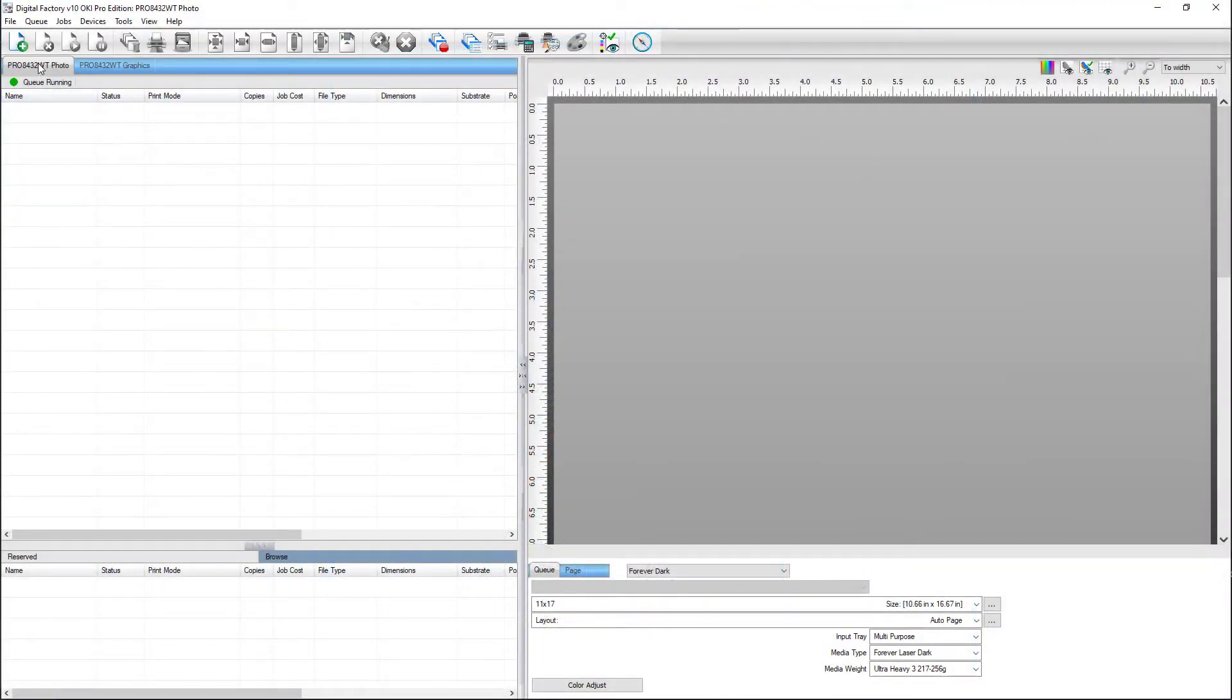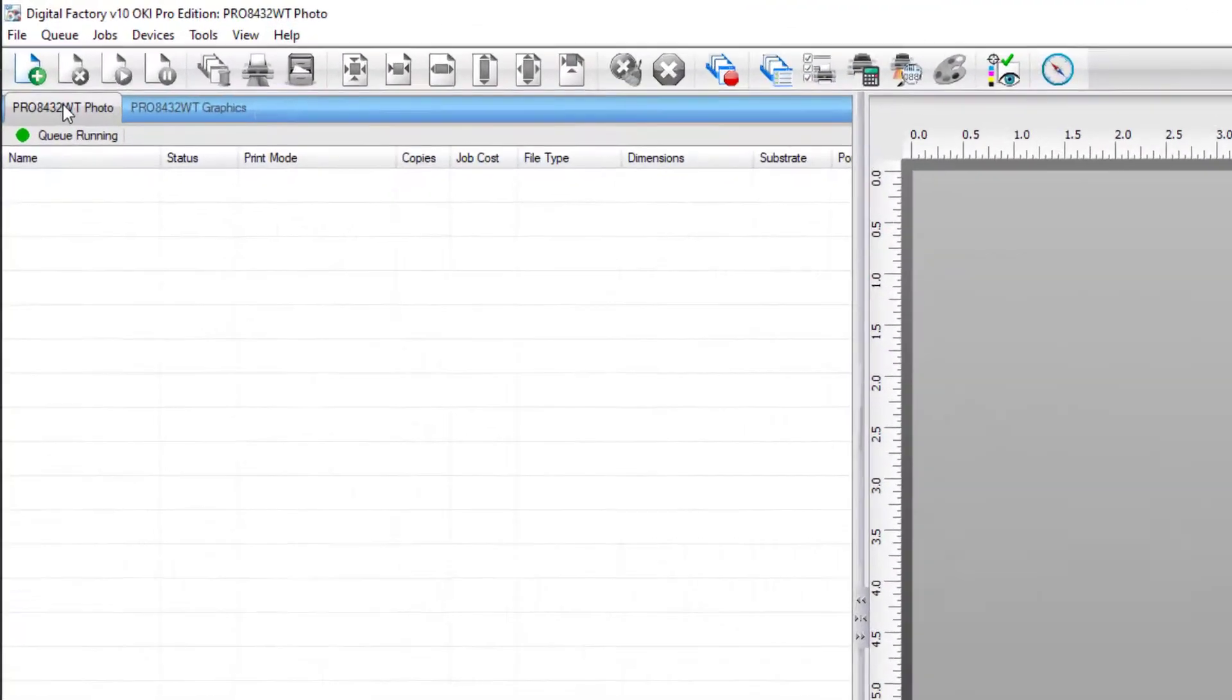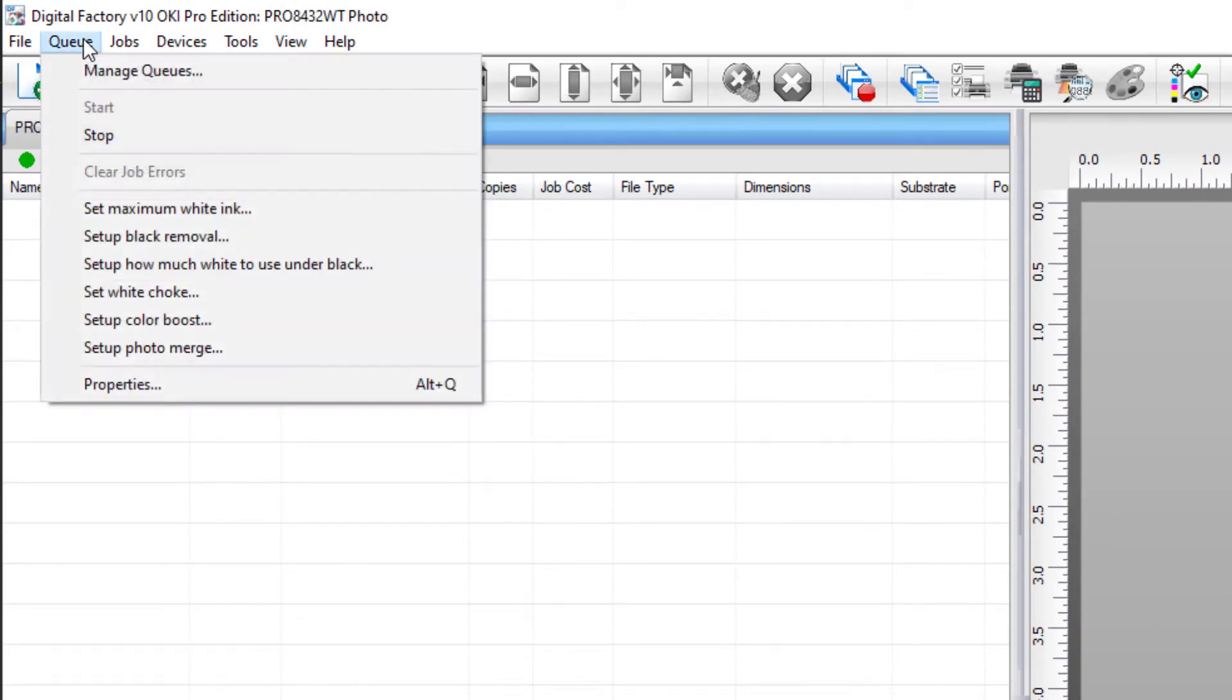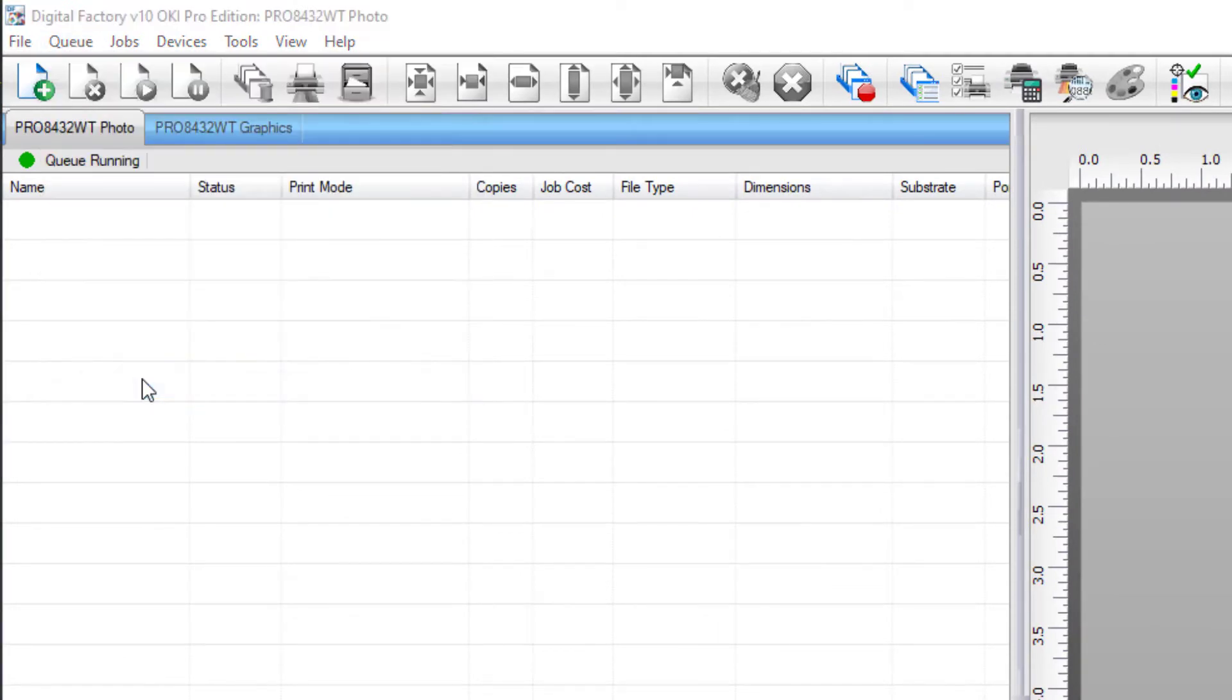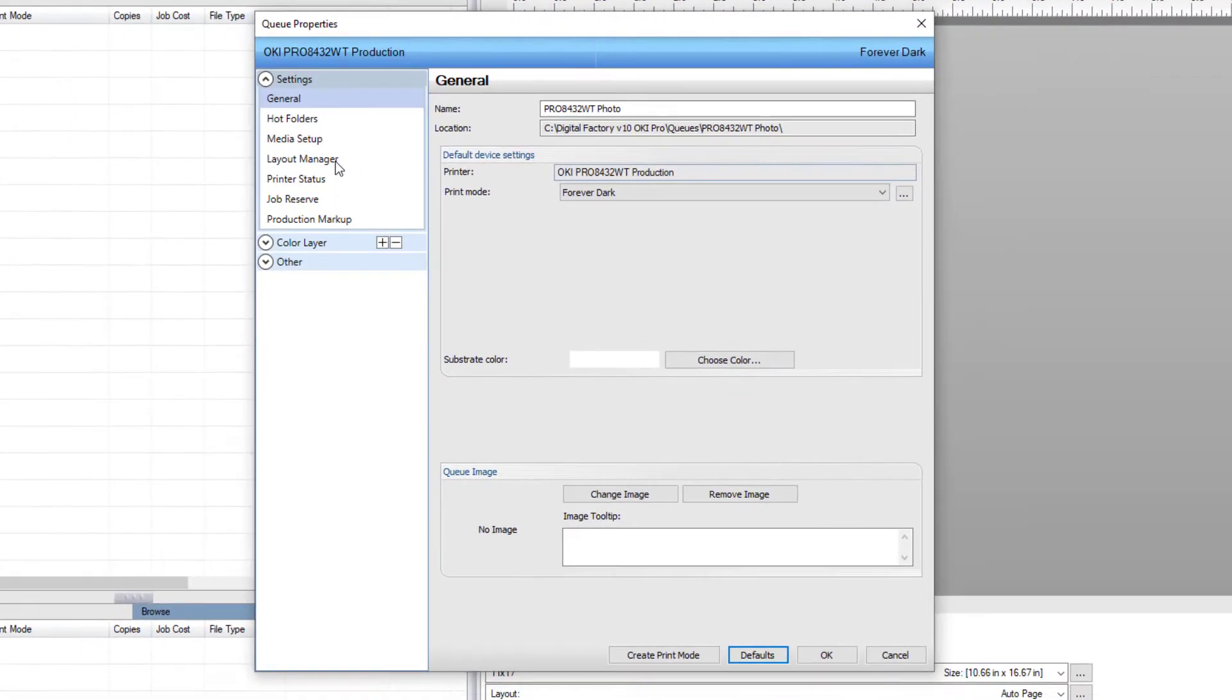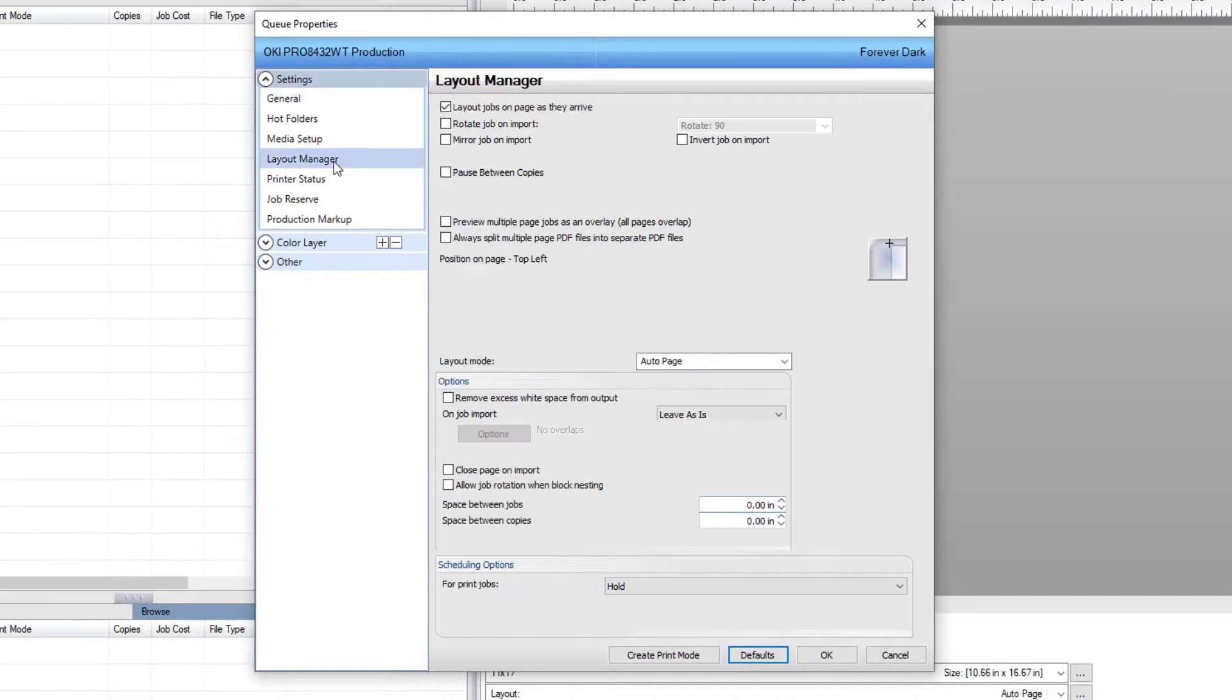To start, select the queue for which you wish to set your default layout settings. Go to the queue menu and select properties. Once the queue properties dialog opens, select layout manager on the left in the settings section.